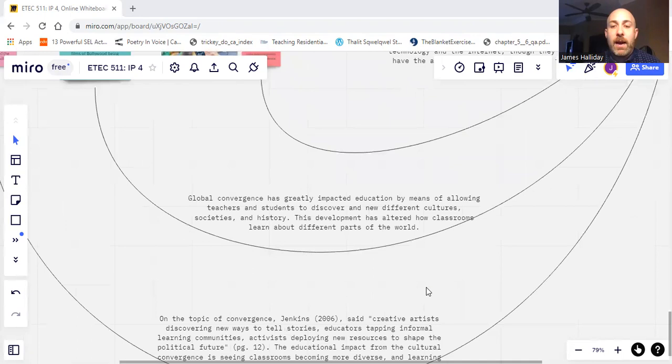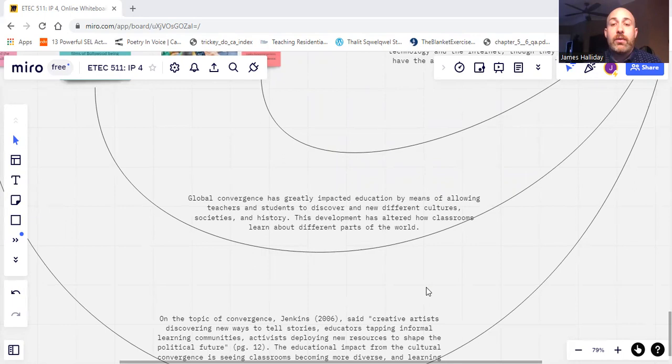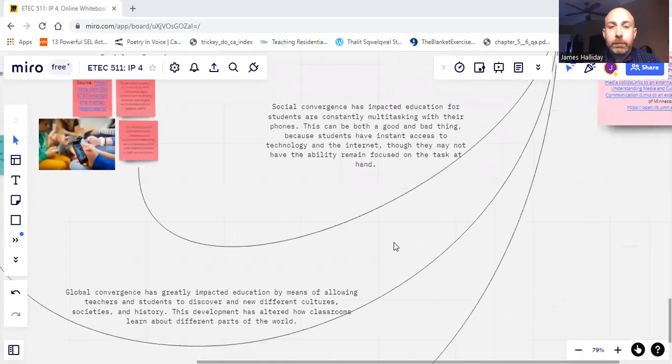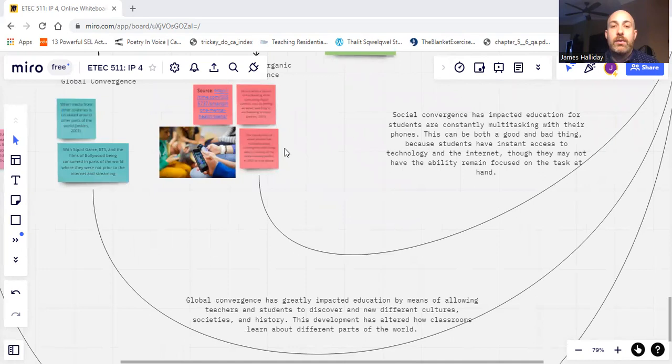So looking at the global convergence's impact, again tying into the educational impact. It impacted education by means of allowing teachers and students to discover new and different cultures, societies, and histories. This ties into the cultural convergence nicely because it is looking outside the Eurocentric aspect of that. And then for social convergence.